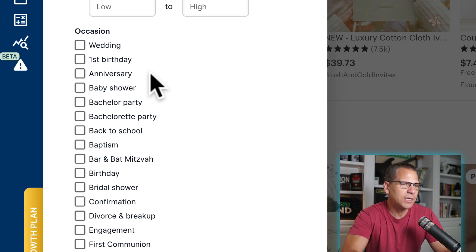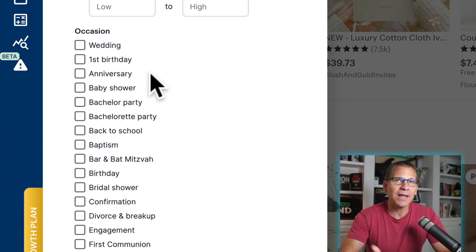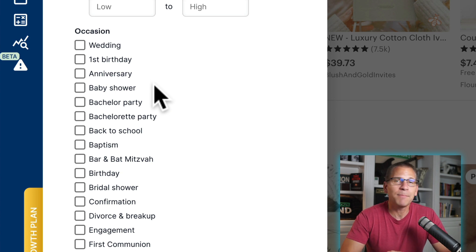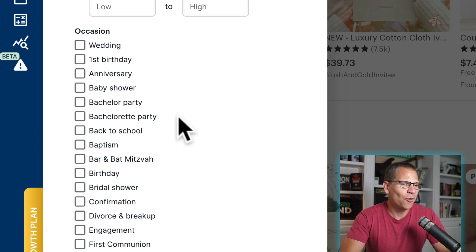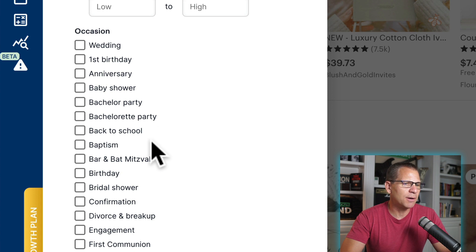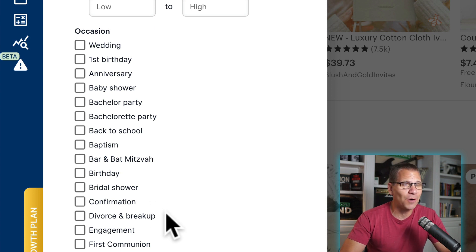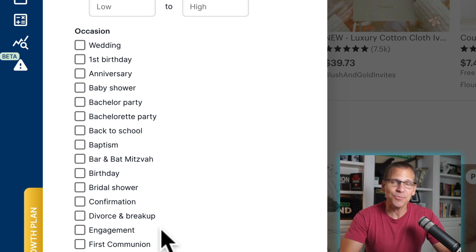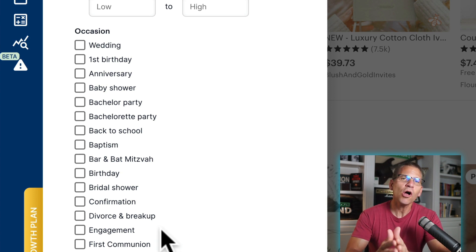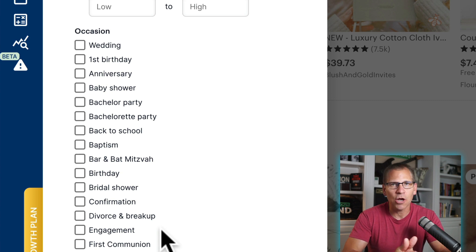This is a great way to really build out your product line and go into these sub niches. Here's another one — baby shower, bachelor party, or bachelorette party. Then there's back to school — we might not want to do that one. Baptism, absolutely. Bar mitzvah, birthday, bridal shower, confirmation, divorce and breakup — I don't know if we want to do that one. Engagement — that's another one before they get married. So these are all sub niches we can go into.